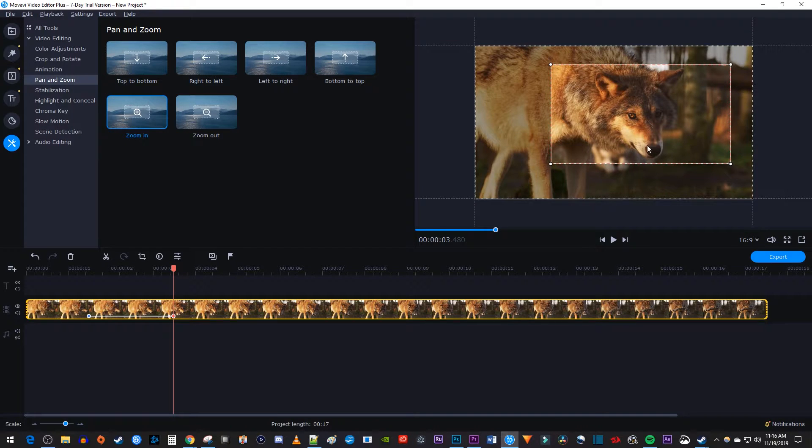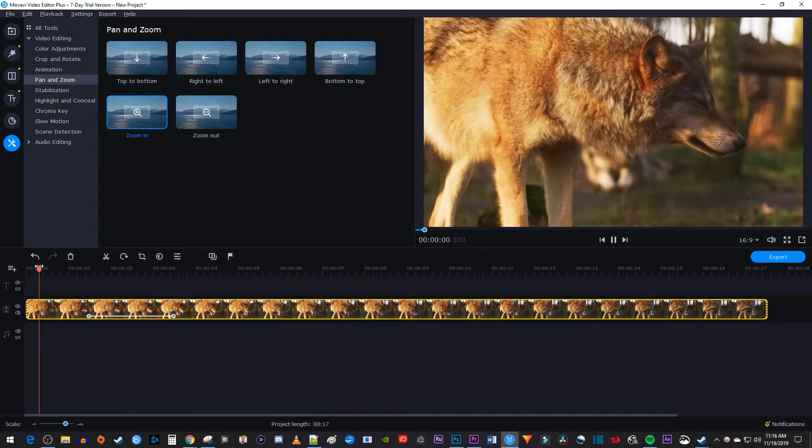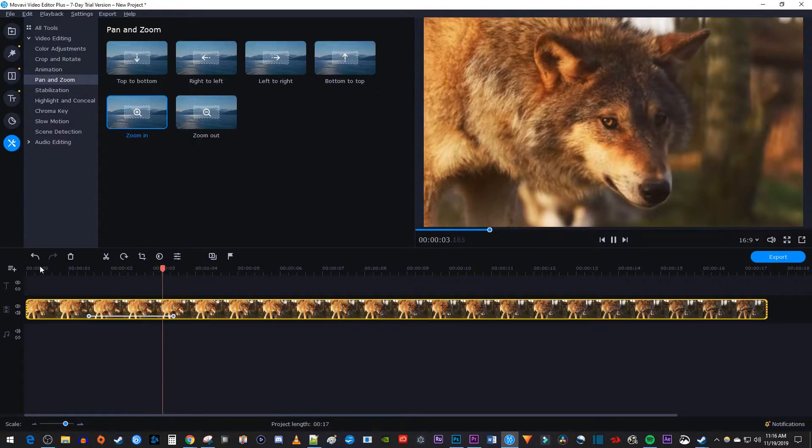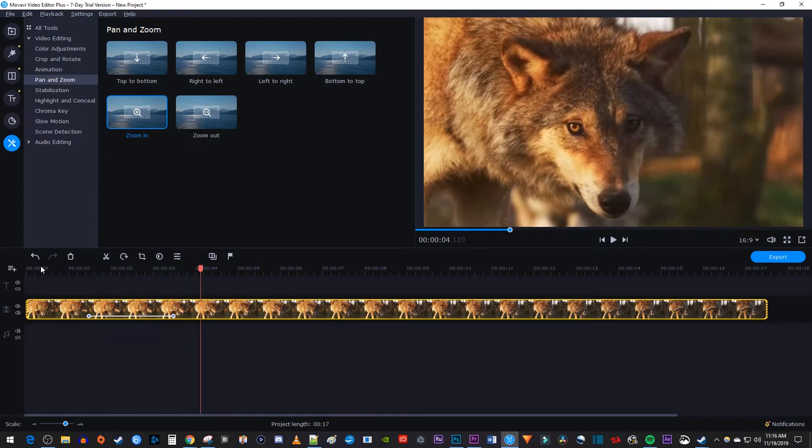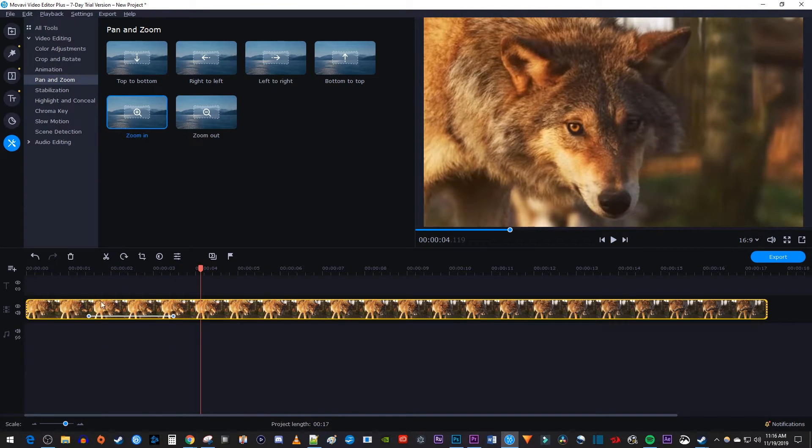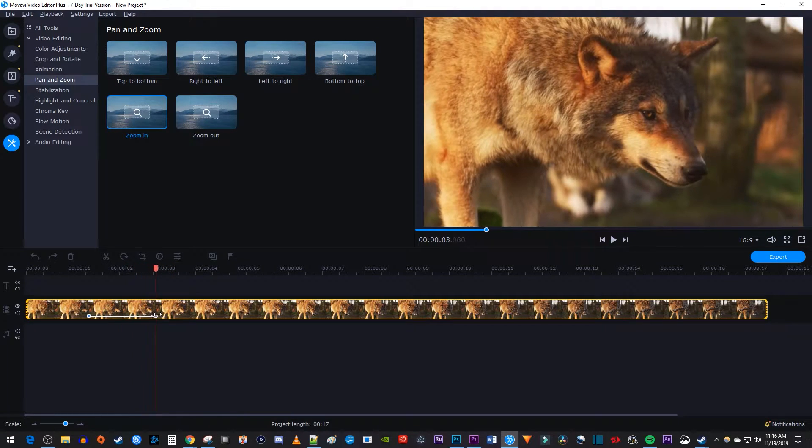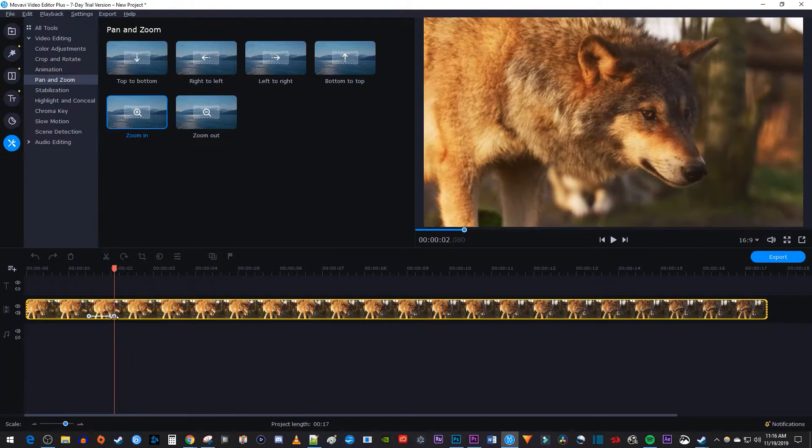Now when I play this back, my video zooms in when the playhead hits the first keyframe and stops its zoom once it hits the second keyframe. To change the speed of your zoom, drag the second keyframe closer or further to the first keyframe.